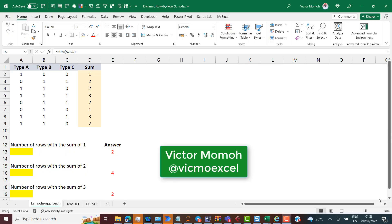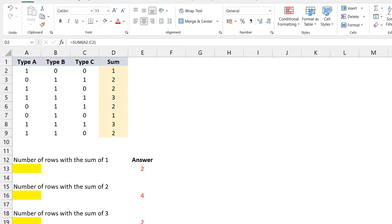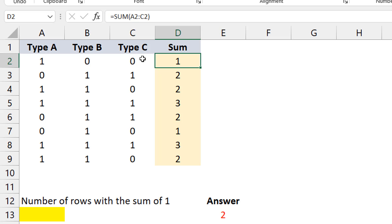Hey, hello everyone, this is Victor Momo from Excel Moments. In this video I want to walk you through some solutions to a problem I was asked recently. The user has data with three types and a couple of numbers, and they want to know how many rows sum up to one, two, or three — but they can't use a helper column, which opened up an opportunity to explain how to do a dynamic row-by-row sum.